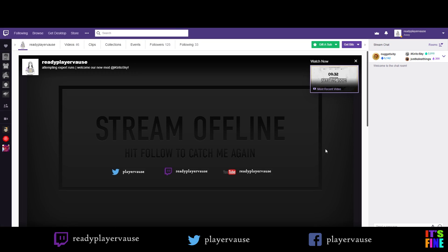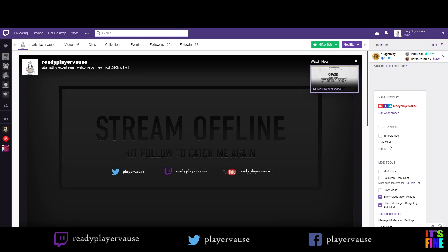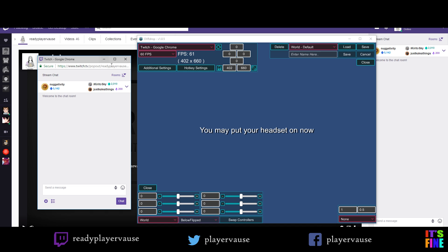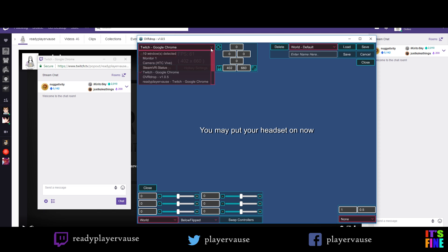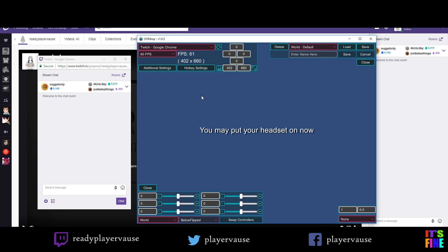Usually what I do is that I have Twitch chat open as a pop-up so that it's a window on its own. So the title for this window is Twitch-Google Chrome and you want to go over here and make sure you select that.